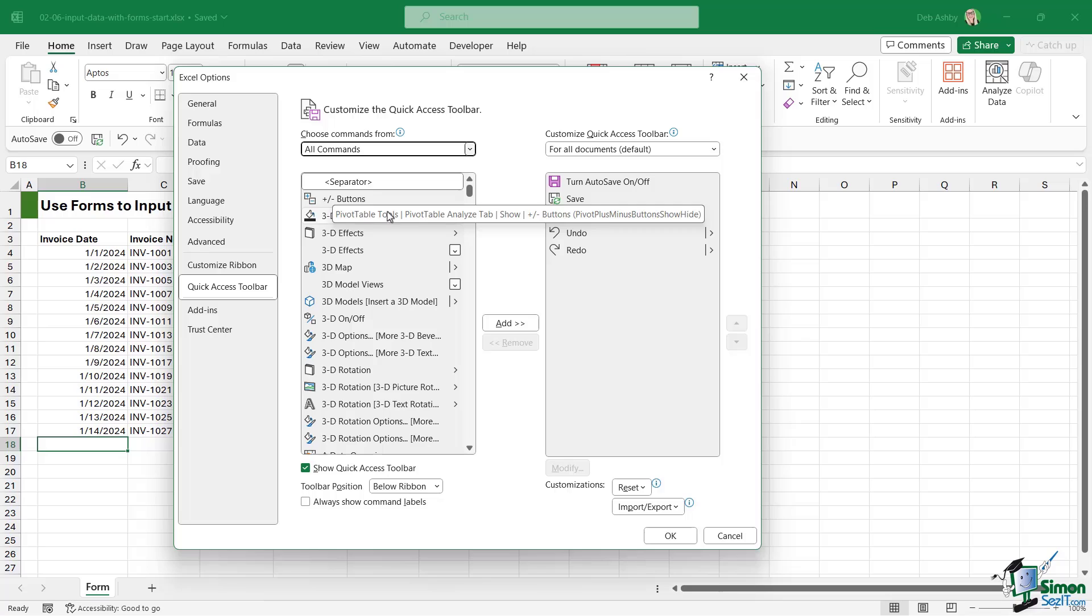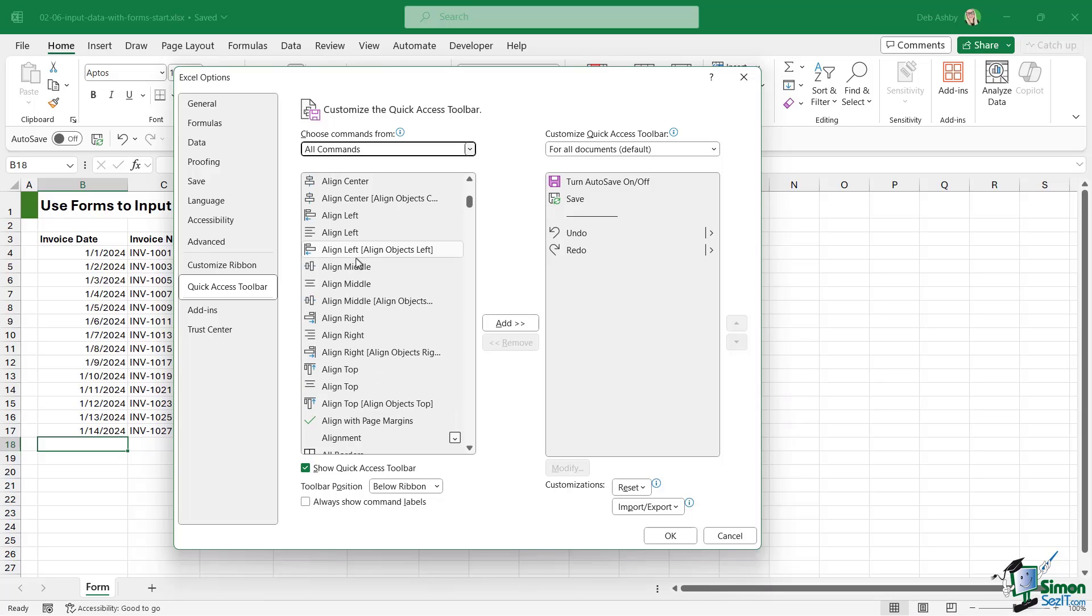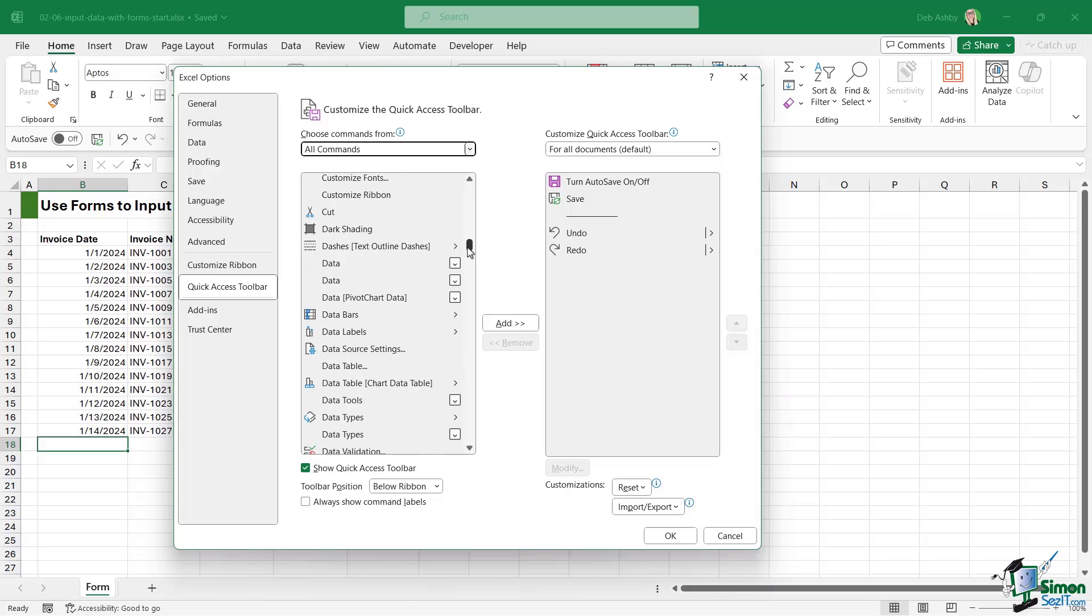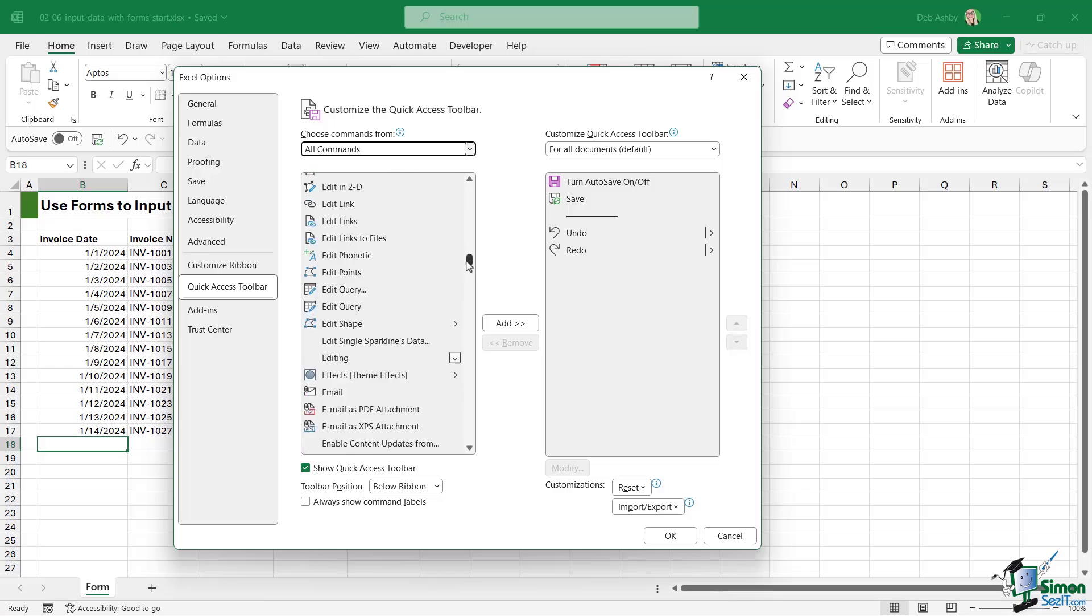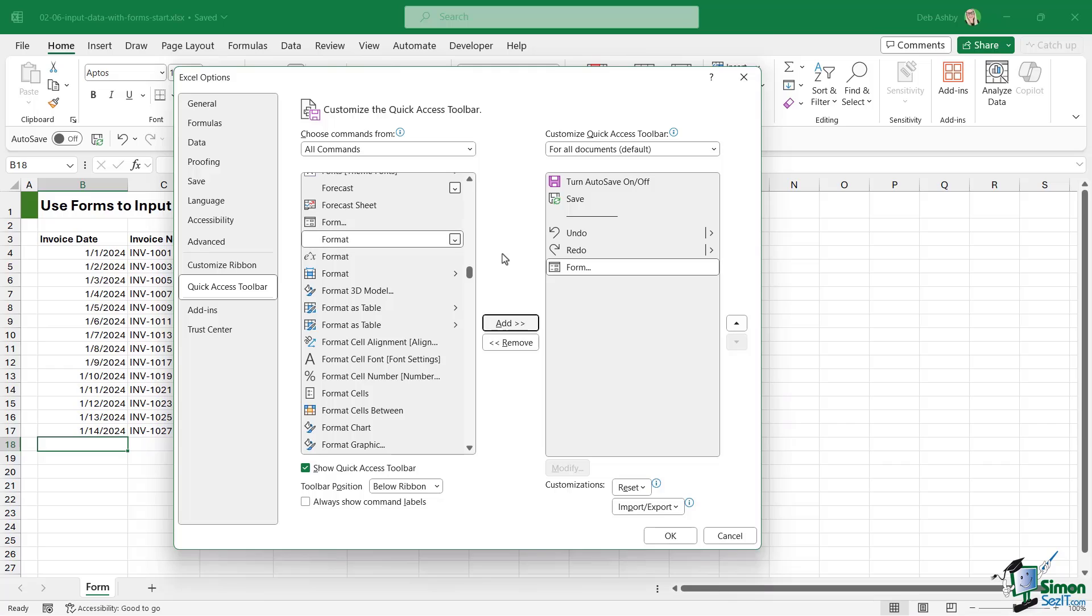And these commands are organized alphabetically which makes it a little bit easier to find. So we're looking for the forms command, so I'm going to scroll down to where we have all of our F's, and there it is just there - Form. Let's select it and we're going to click Add to add it to our QAT.